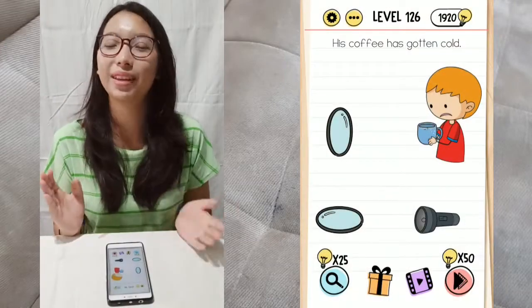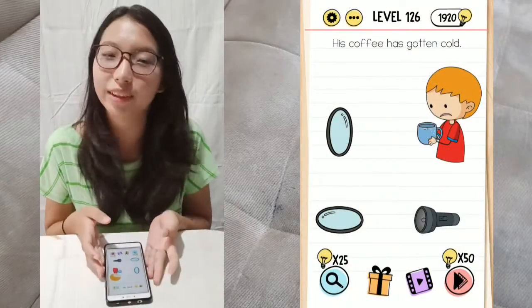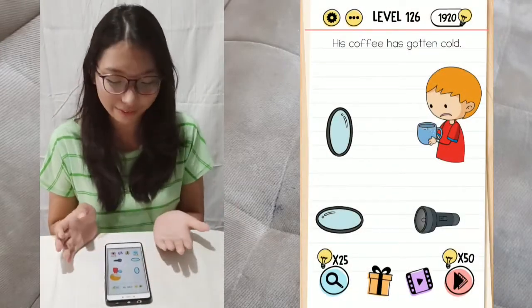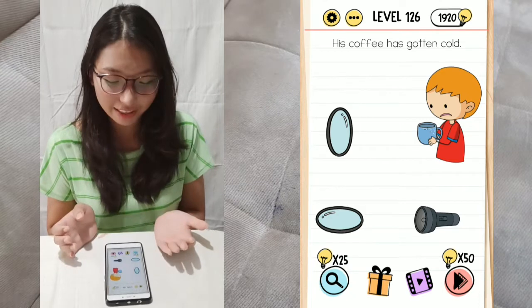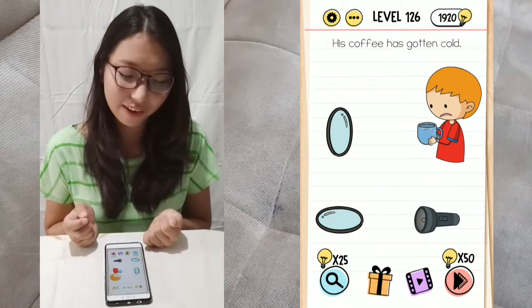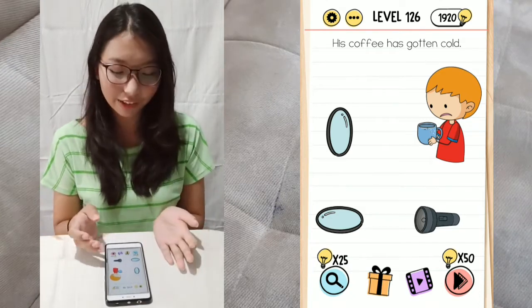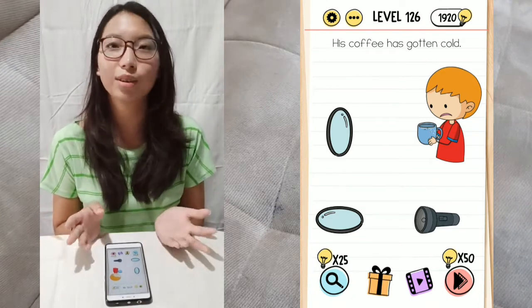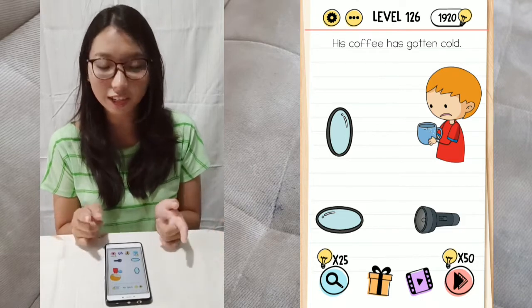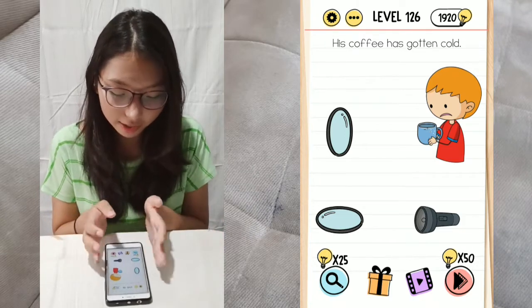Hi everyone! I'm back again here with Mishy, and we have another 5 levels to be discussed from Brain Test Update, level 126 to 130. Okay, let's start!